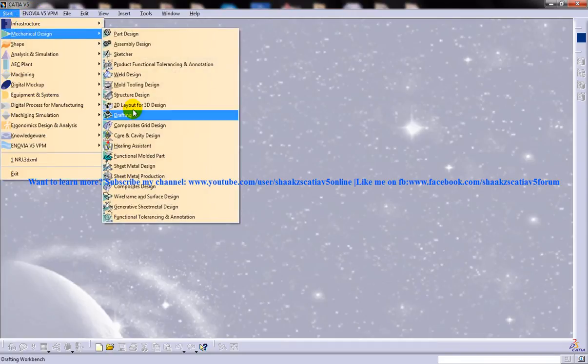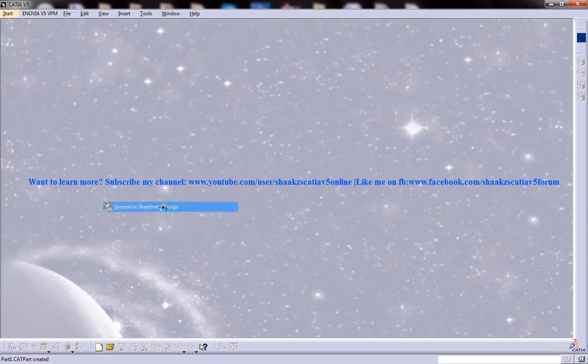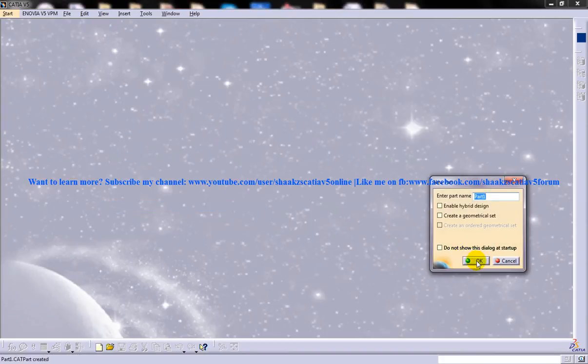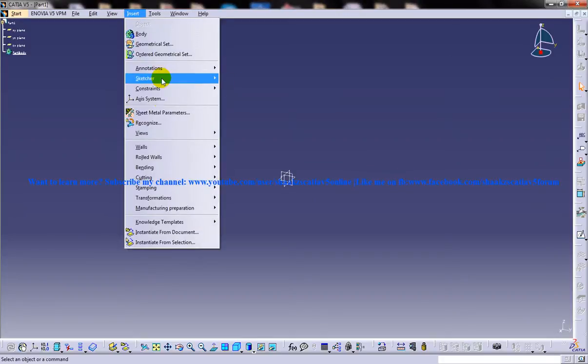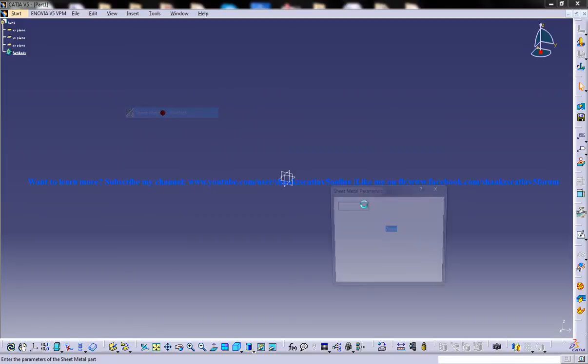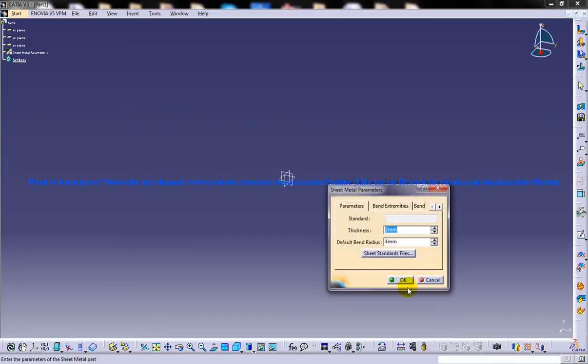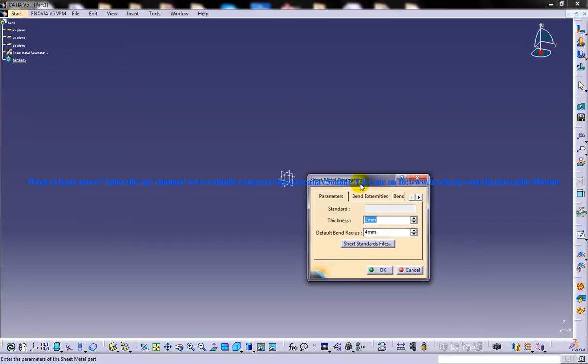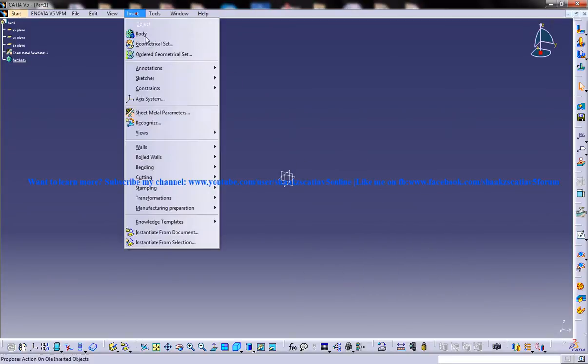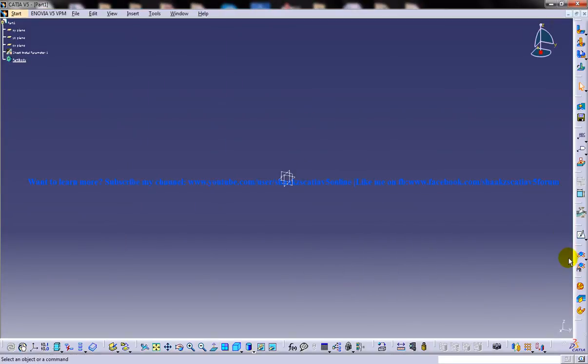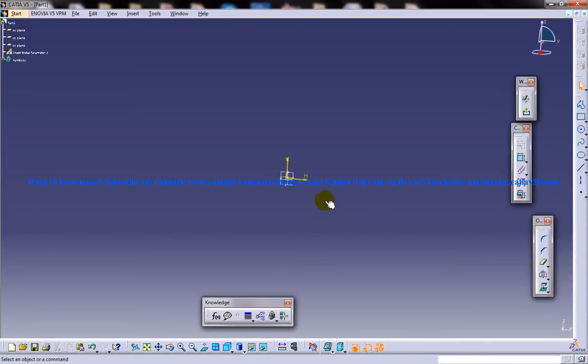So to start off I'm going to open up generative sheet metal design workbench and I'll create a wall first. Before that I'll set the sheet metal parameters which I have explained in my previous videos. I'll create a base sketch for my wall.